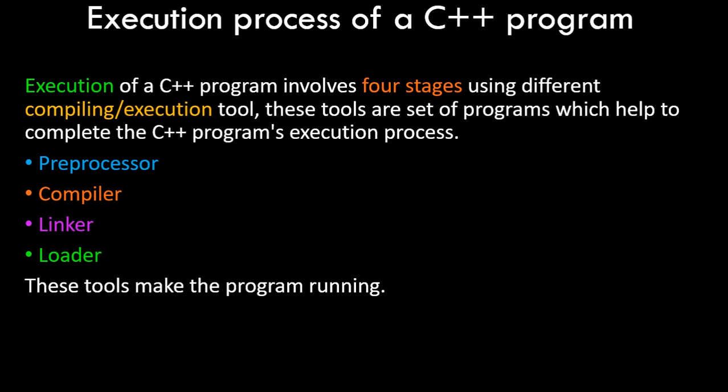The four steps are known as preprocessor stage, compiler stage, linker stage, and loader stage. Now all of these are different programs and different modules which handle the entire execution process. These tools ultimately make the program running. So let's start off with the first stage.